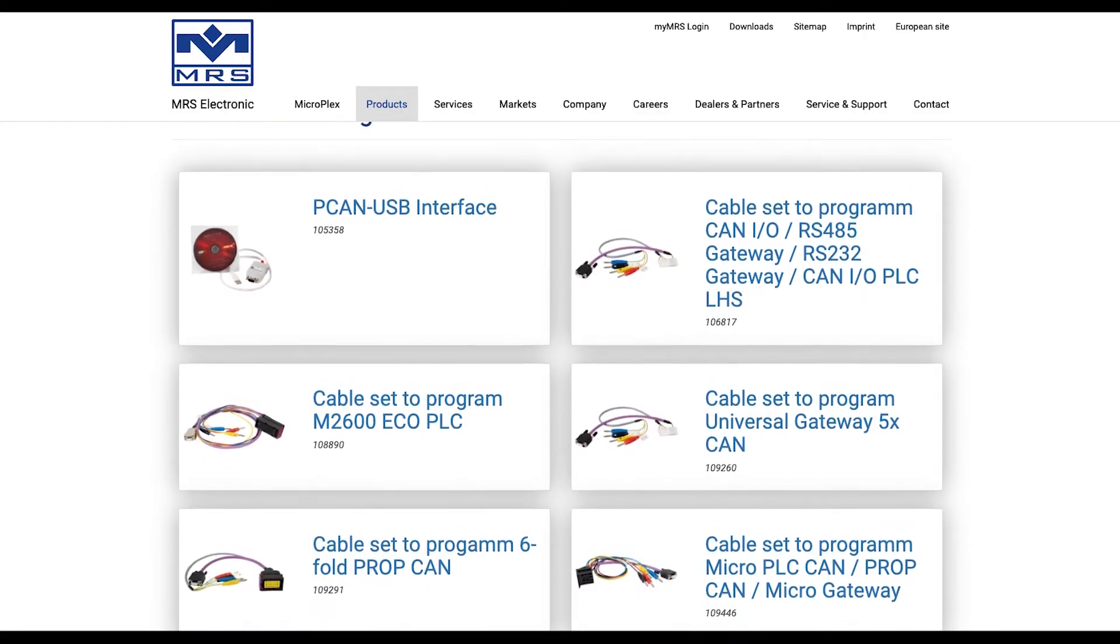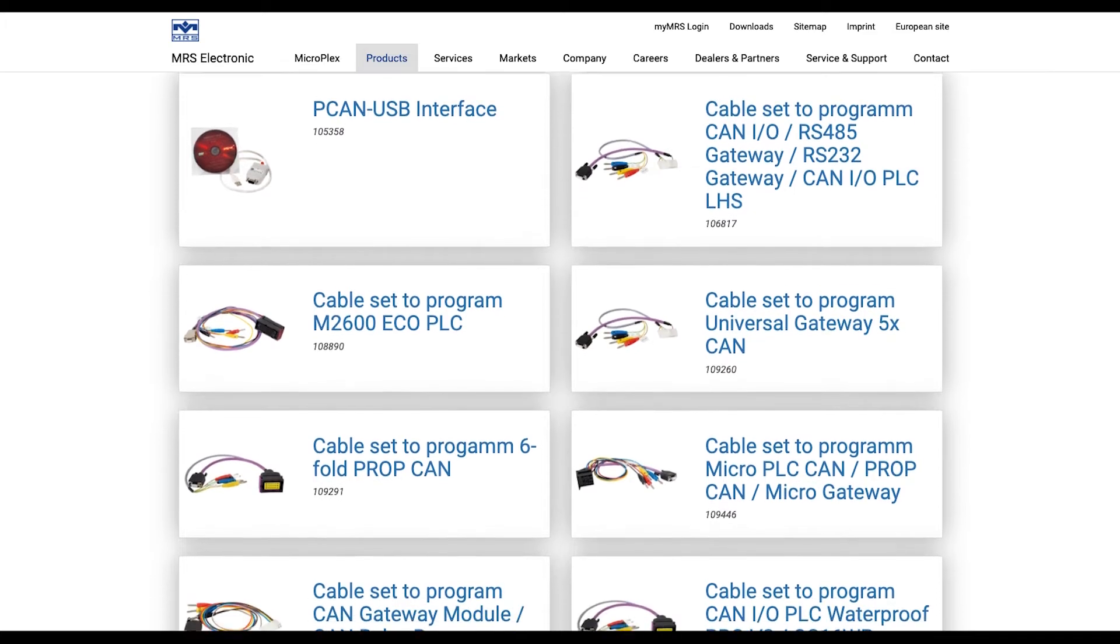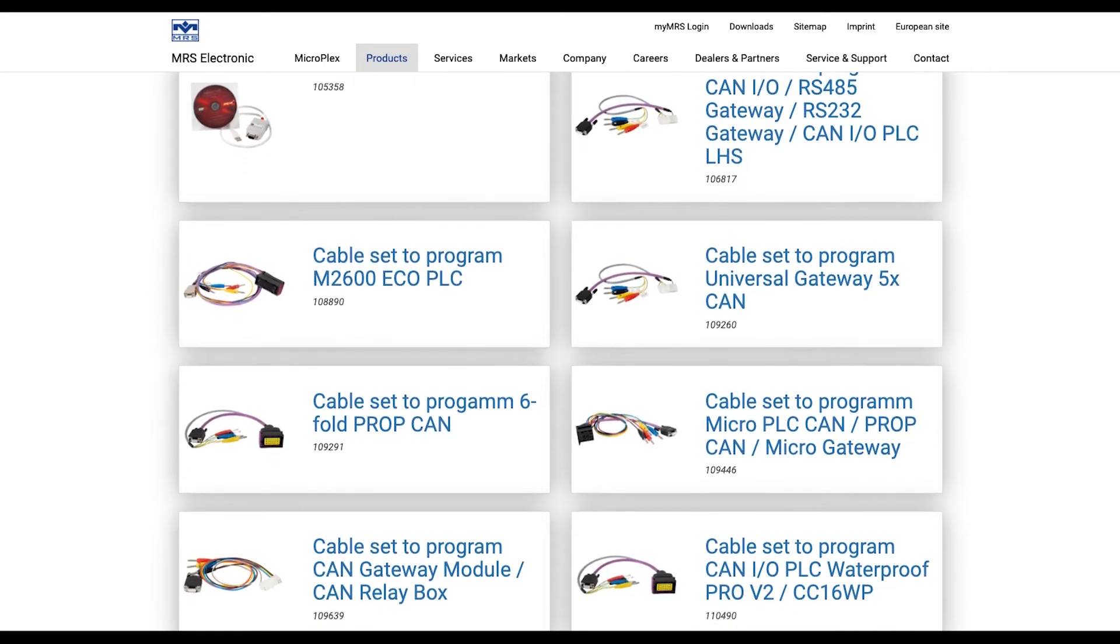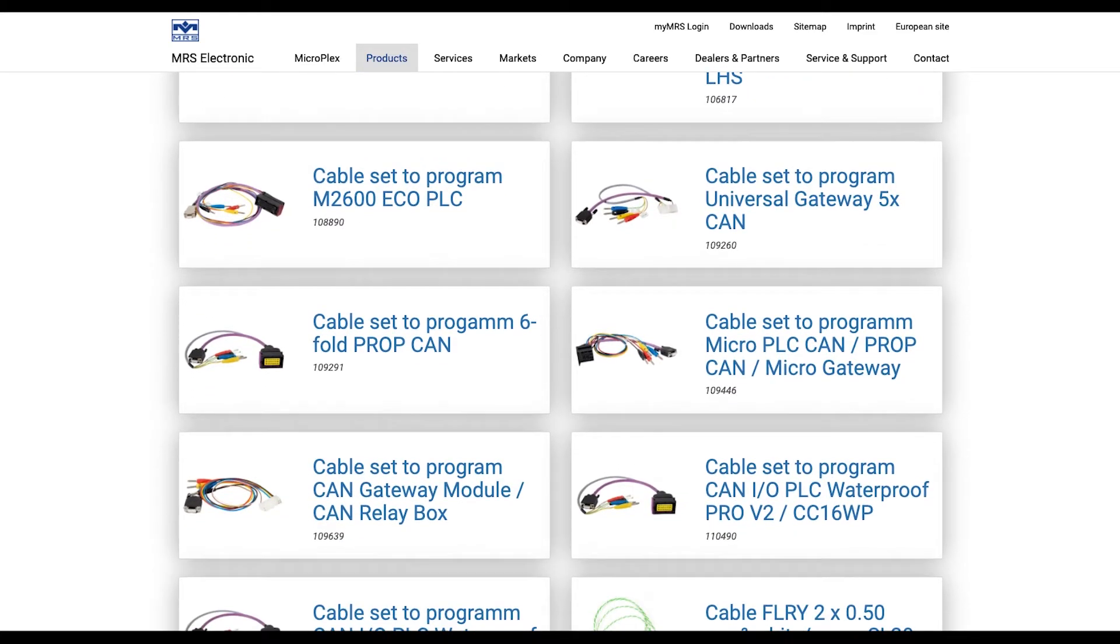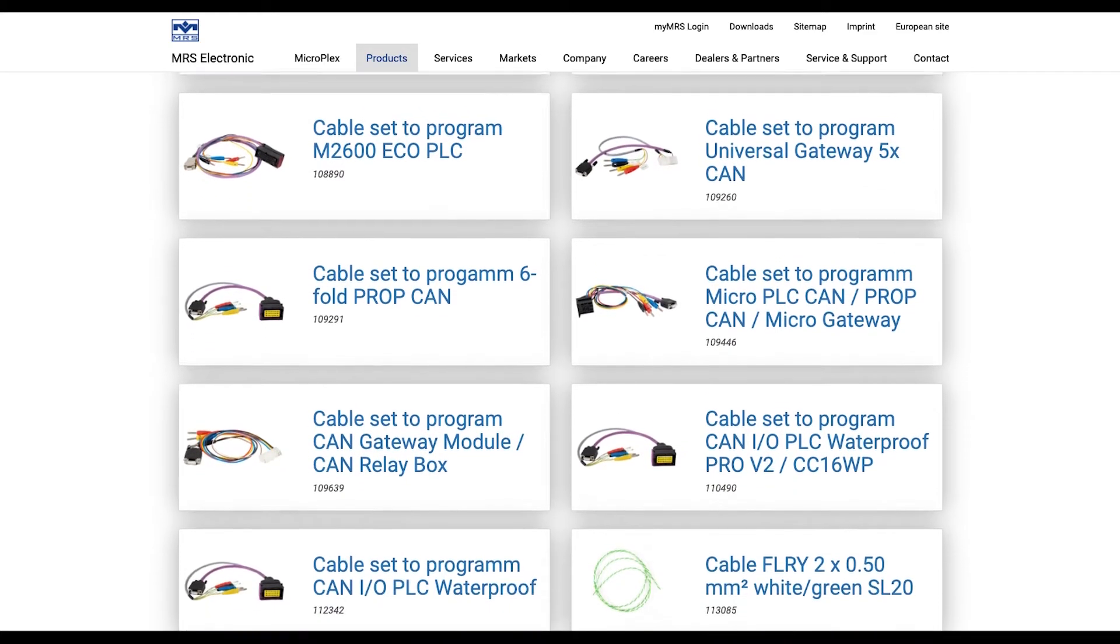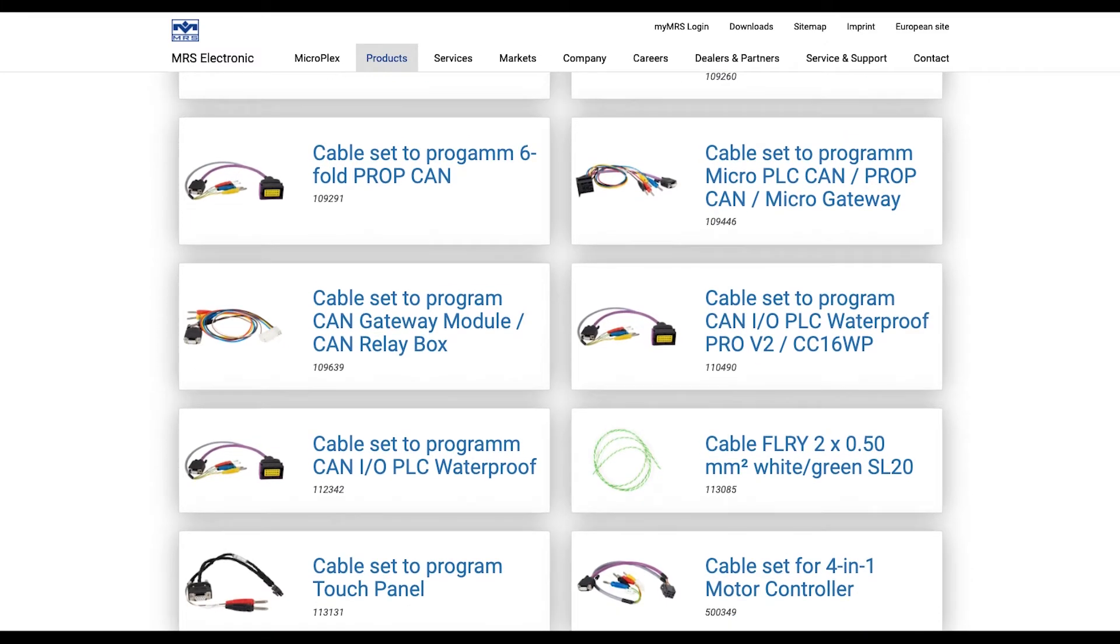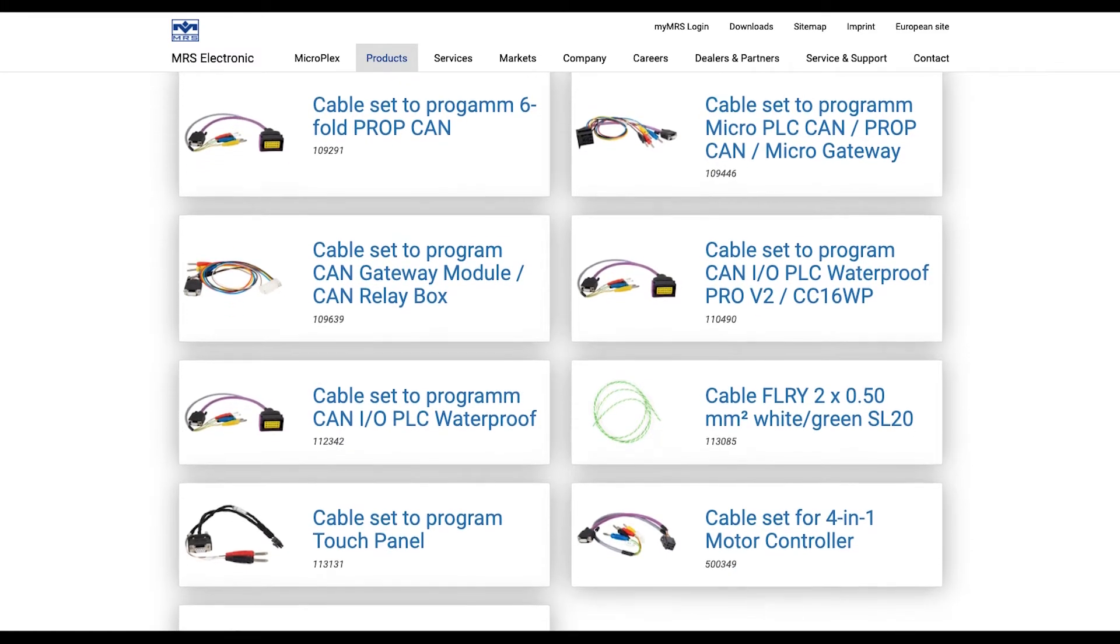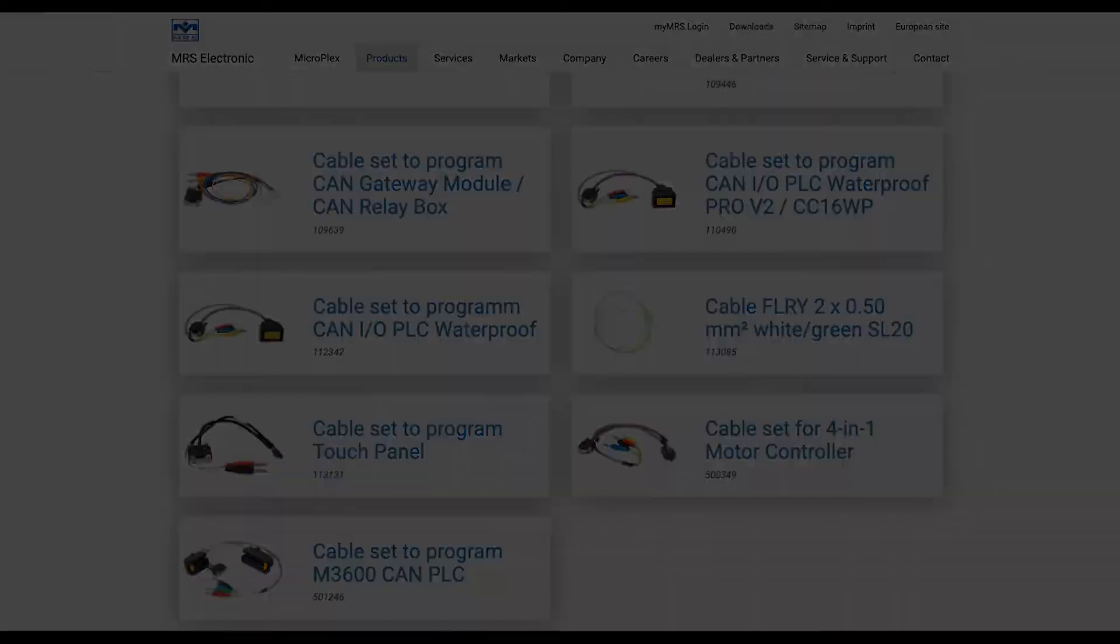The first step to this process is plugging in your module. To do this, you'll need a PECAN USB interface dongle and the proper cable set for your specific module. You can find the link to all of our cable sets in the description below.